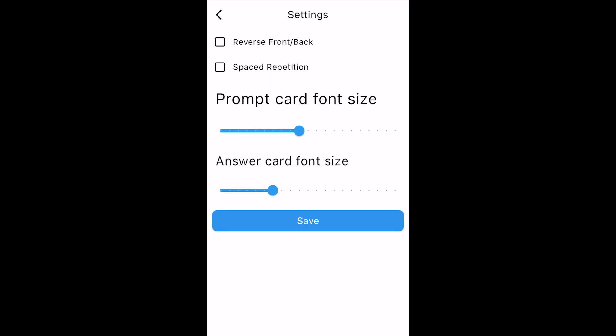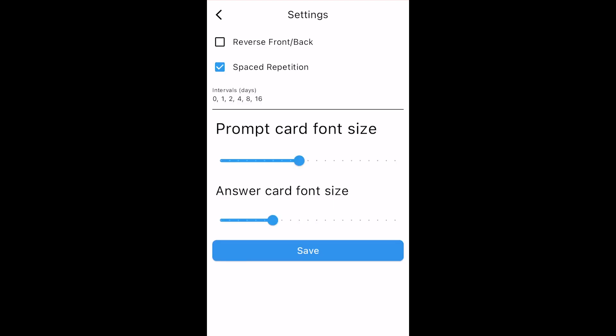One is to turn on Reverse Study Mode where you can use your answers as prompts, and the second is Spaced Repetition Study Mode. Spaced Repetition Study is a method of learning that involves reviewing information in varying time intervals depending on how well you know the information.